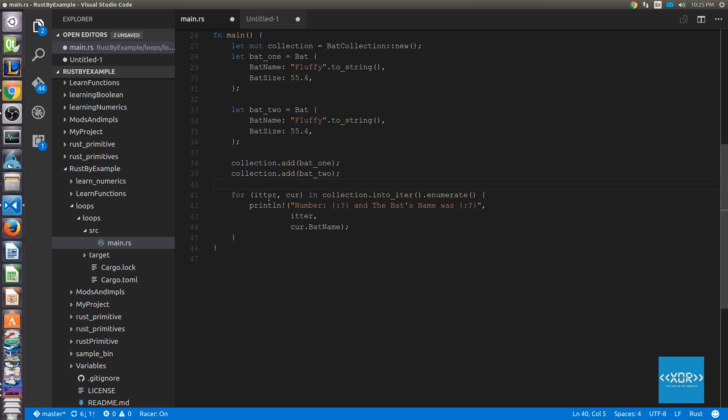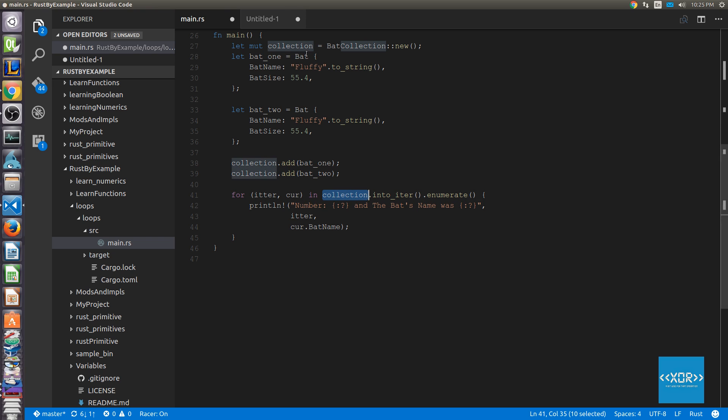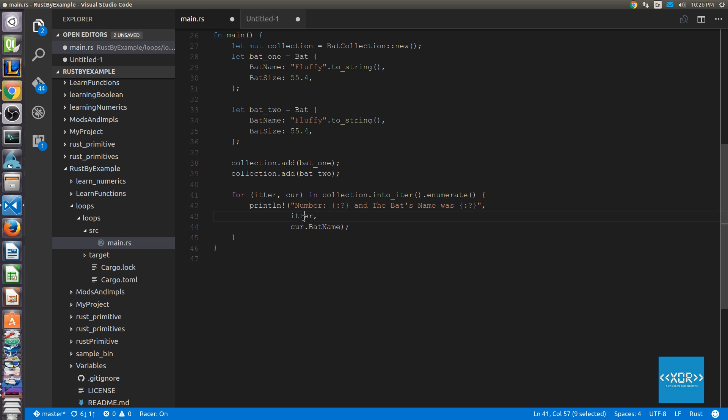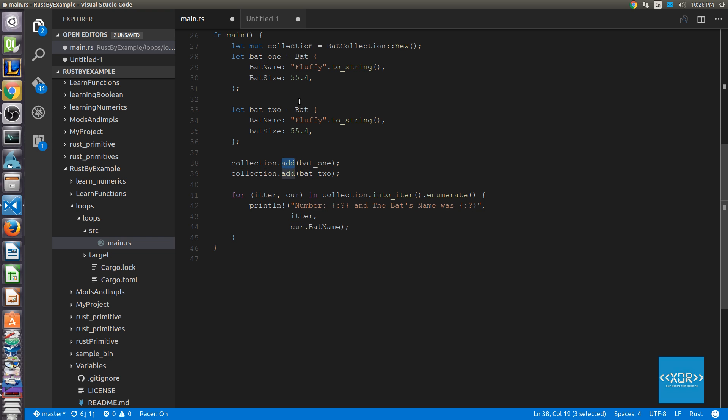As you can see here, we've got the iterator and then we've got the current iterated item. And I'll explain what that means in a second. And then we say in the collection. As you can see here, I've declared up there a collection, which is a type of bat collection. I've got a new collection up there and that's our bat collection. And then we call into iterator. We turn that into an iterator and then finally we get the enumerator on it. We get the iterator and we get the enumerator. And then from that, we can simply print out the current iteration and we can get the bat's name. And we can get the bat size as well if we wanted to. Essentially what we're doing here is we've got a custom collection type. And the add function here takes a type of bat, which is a struct, which contains two fields, which is bat name and bat size.